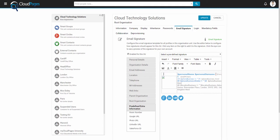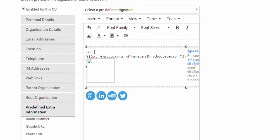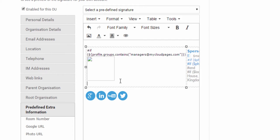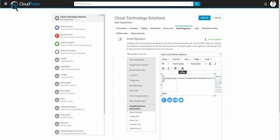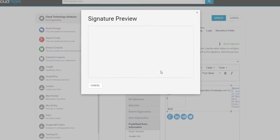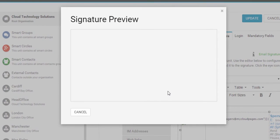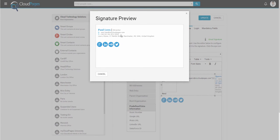Let's now restrict the profile image so that only managers within the managers group have the profile picture displayed in their email signature. This can easily be achieved by using the following if statement. Within this example, managers at mycloudpages.com is the Google group which contains all the managers inside our organisation. I am not in the managers group, so I will not have the profile photo added to my email signature.